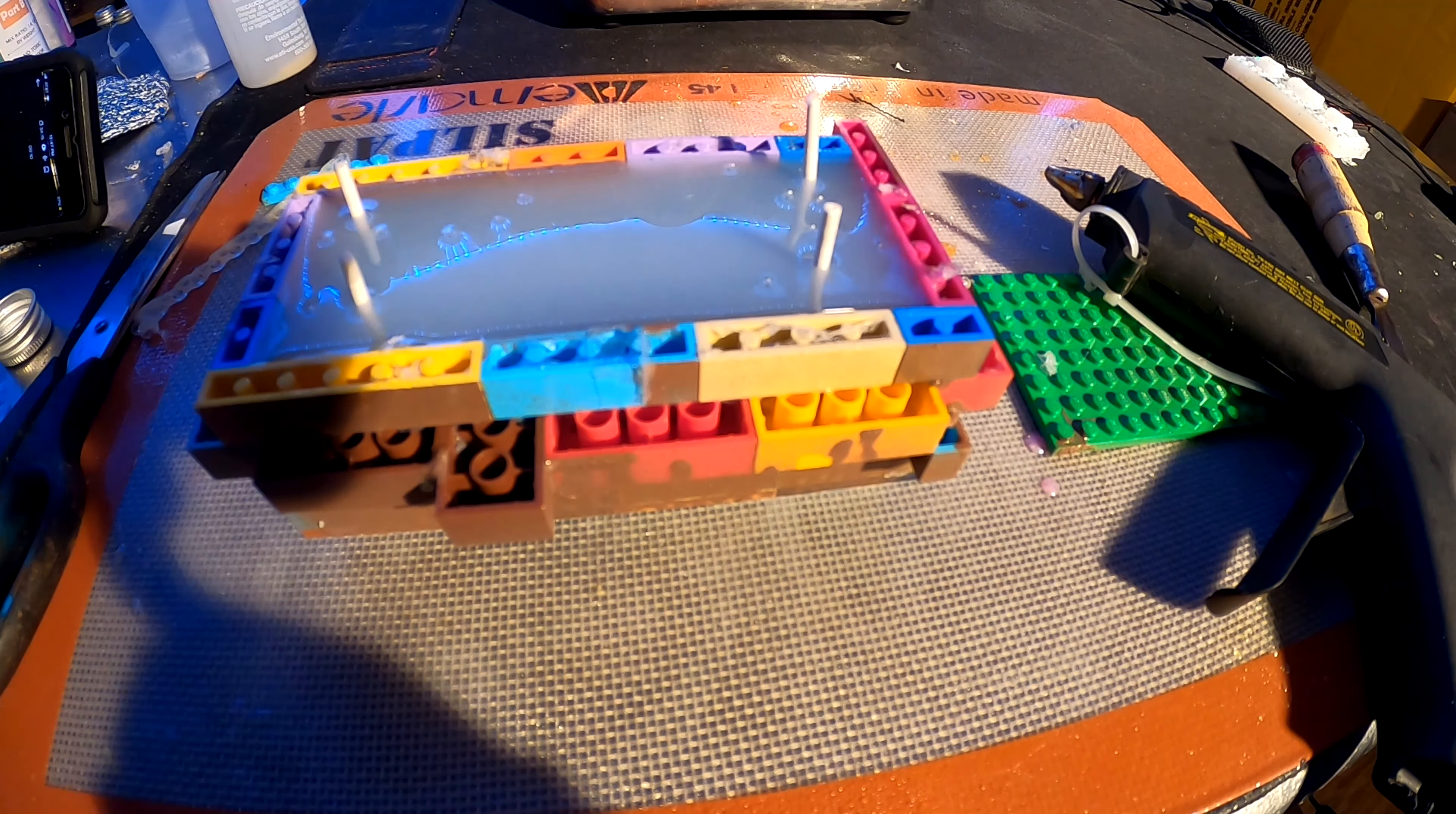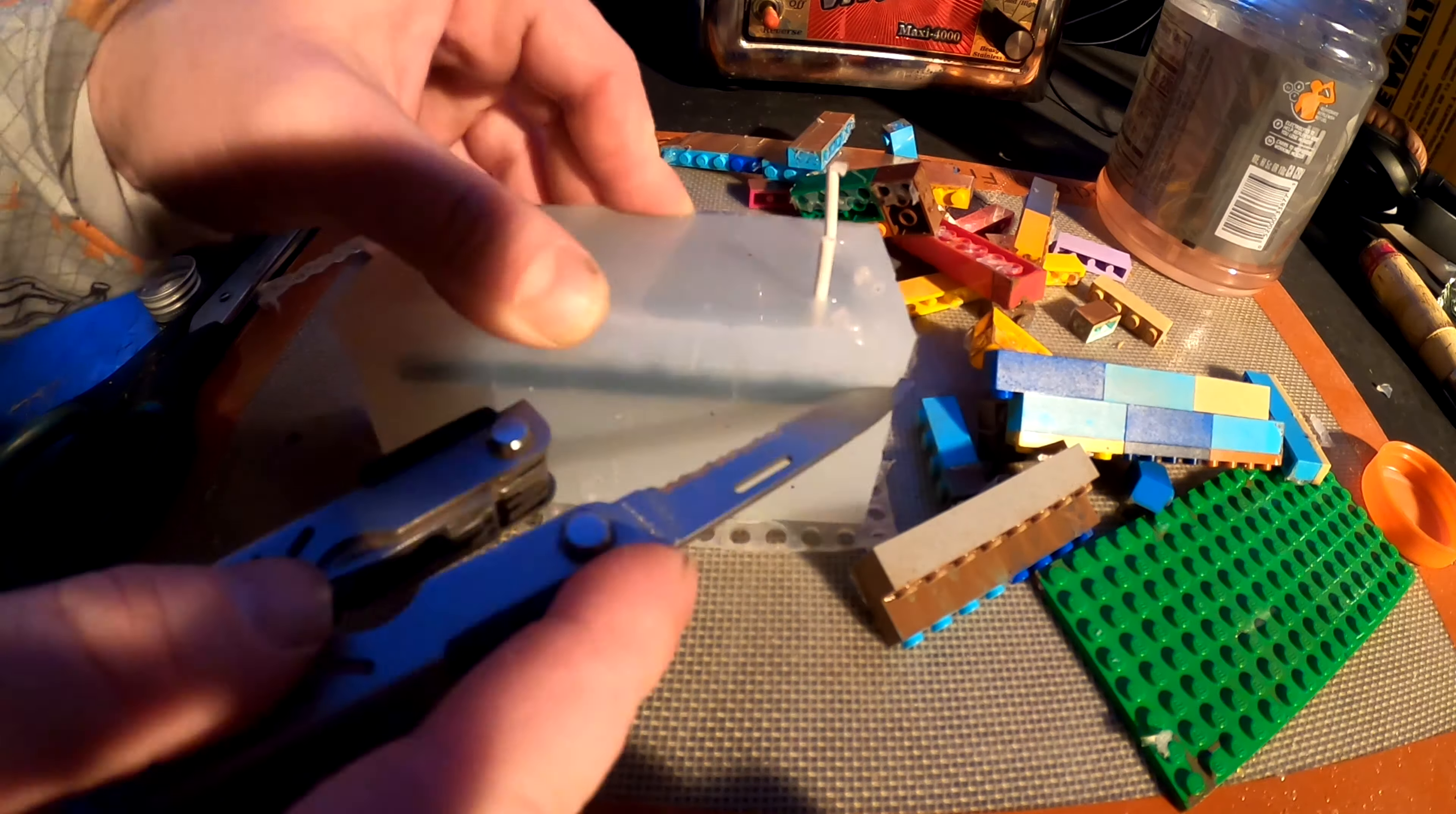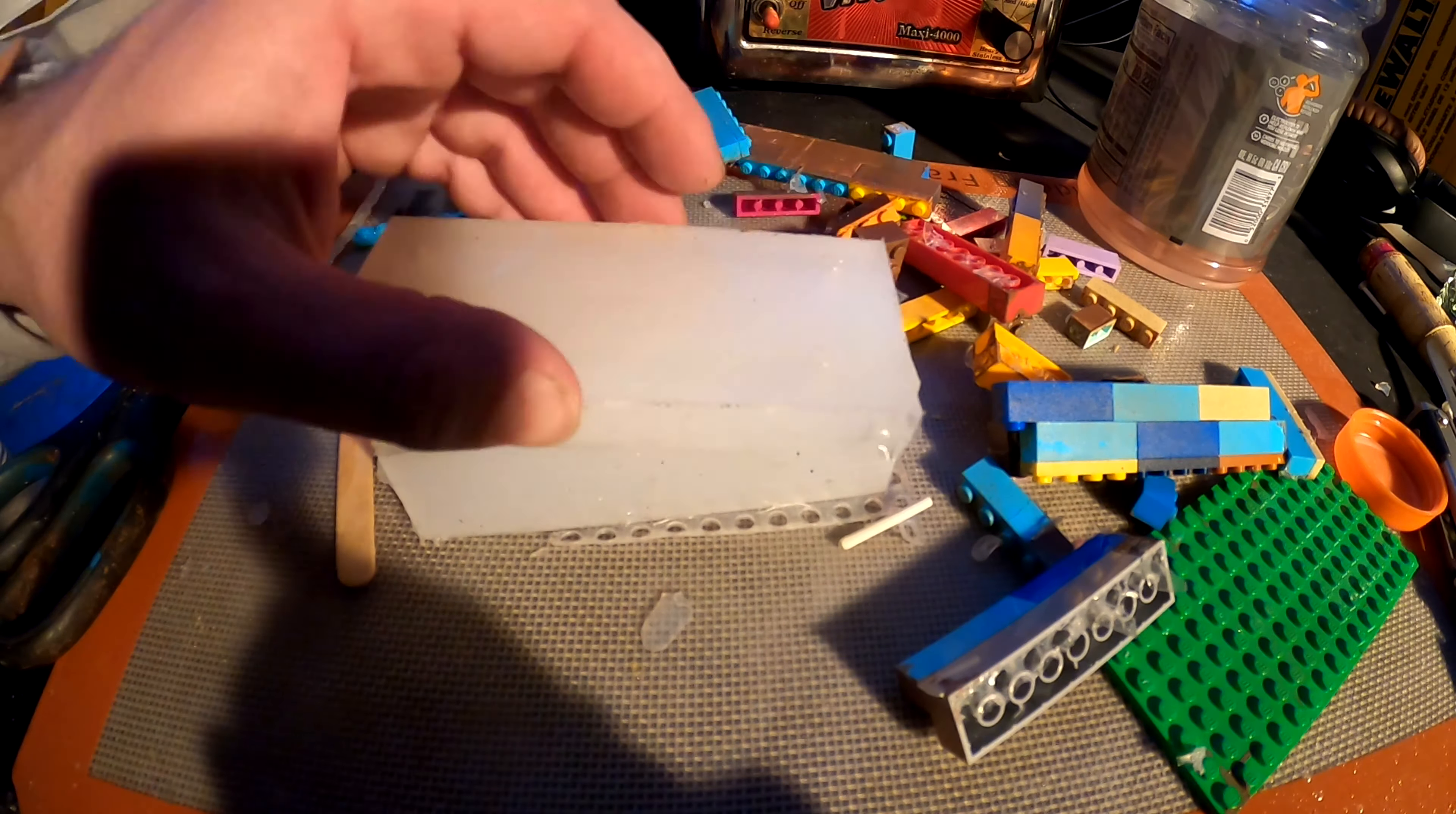After letting it cure for another work shift, I came back and tried to pry it apart. It would not pry apart. I guess I didn't shake the mold release enough, so I had to cut it open. It's not going to be as reliable of a mold as I had wanted, but it's still a mold.